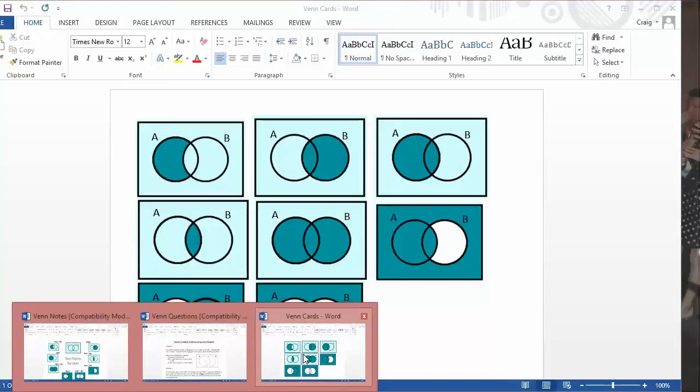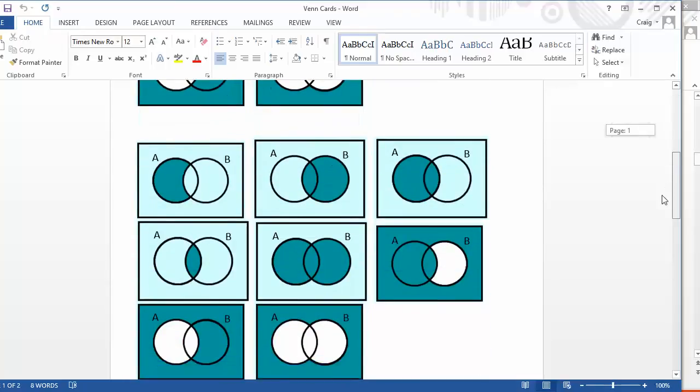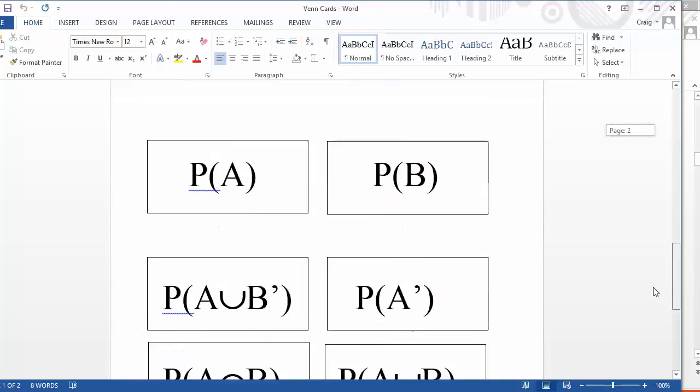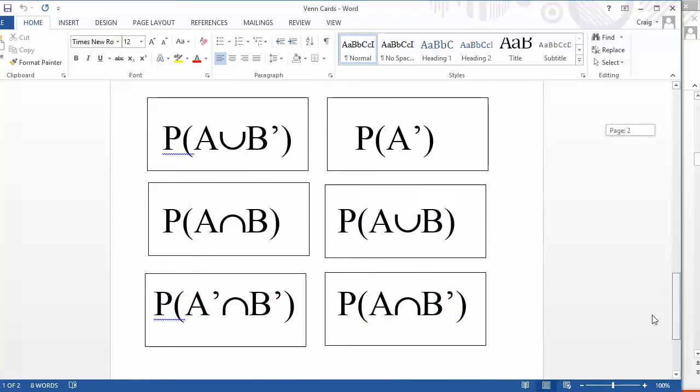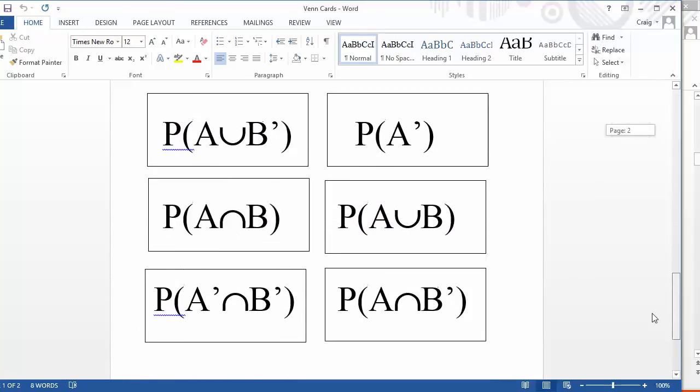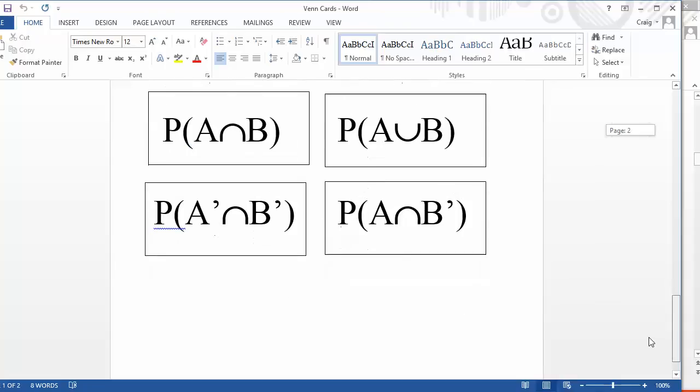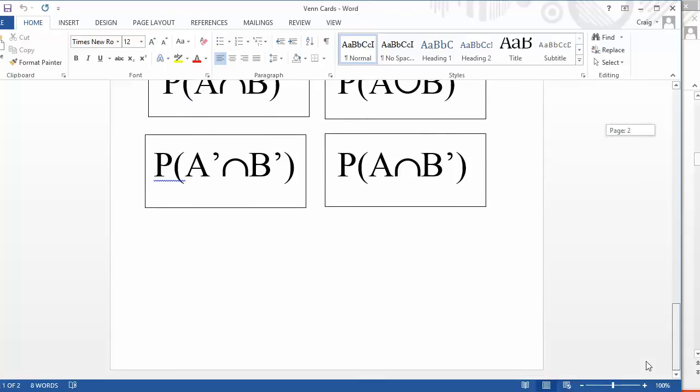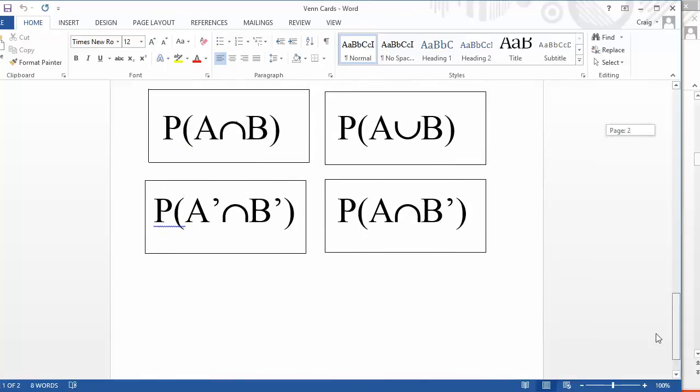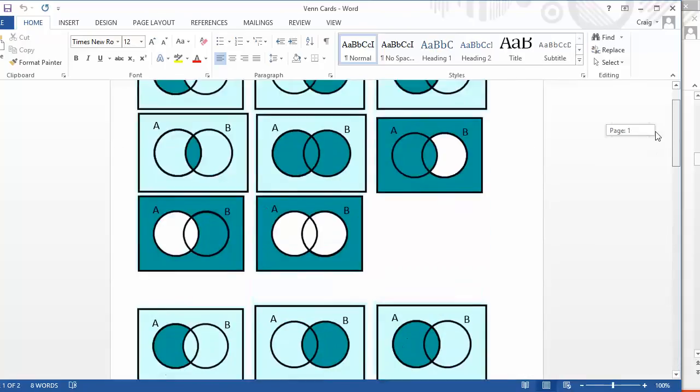then there's this wonderful activity here, which is a card sort. So, the students are given shaded regions there and they've got to match up those shaded regions with the definitions for those regions. So, you get the knots and the unions and all that kind of stuff, the complements, whatever language you want to use to describe them.